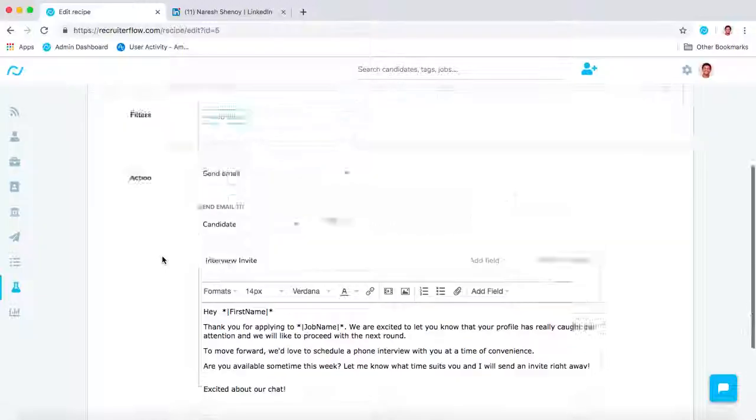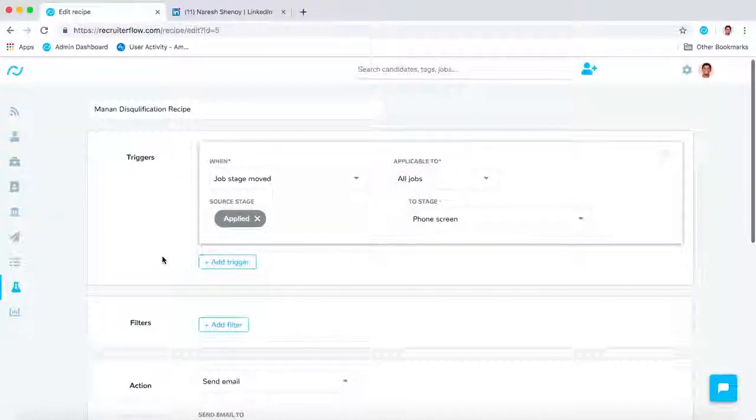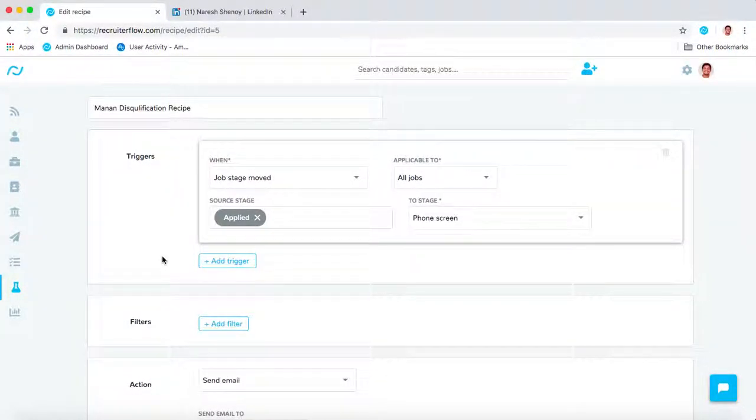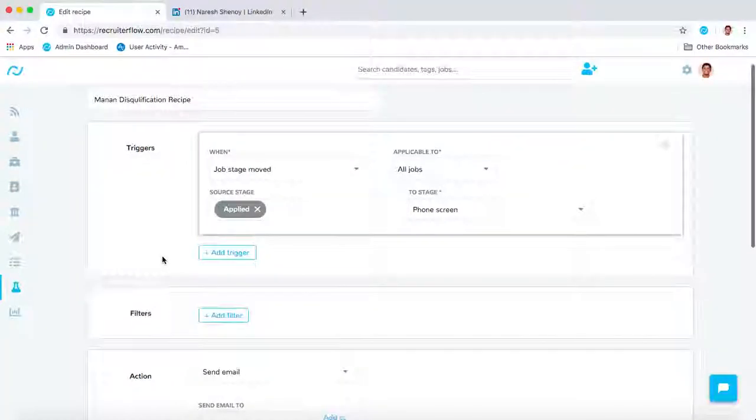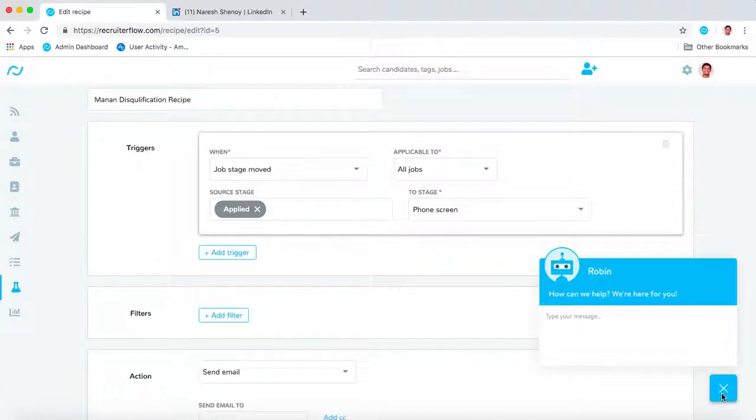Once you have set up these recipes, they will start running, and on average, our users save at least four to five hours of their time every week. If you have any questions or face any trouble, feel free to chat with us on our live chat support. Thank you so much for taking a look at our video.